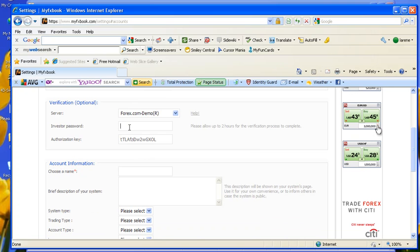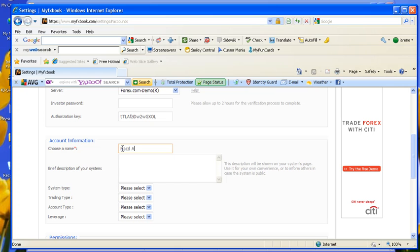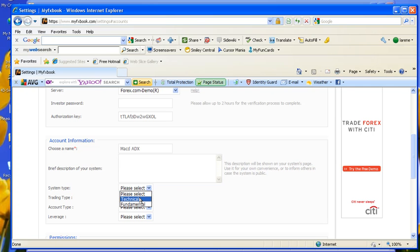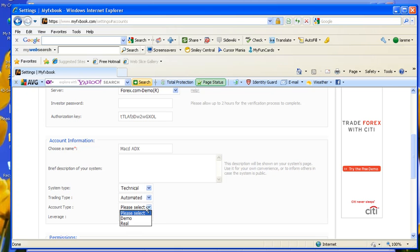I'm not going to enter that right now, because you'll be able to see it. I'll have to pause the video for that. I'll choose an account name. I'm going to enter, this is a MACD80x strategy. It's a technical, because I'm not using the fundies. It's manual. Well, that's not true. It really is automated.